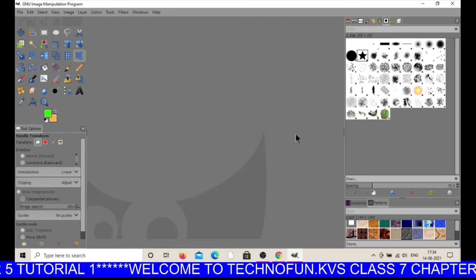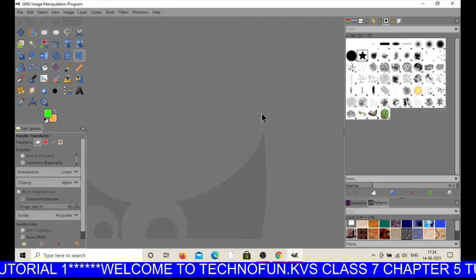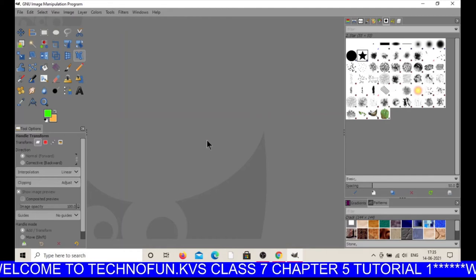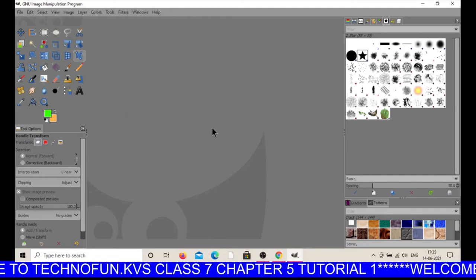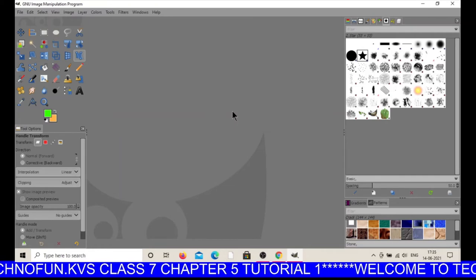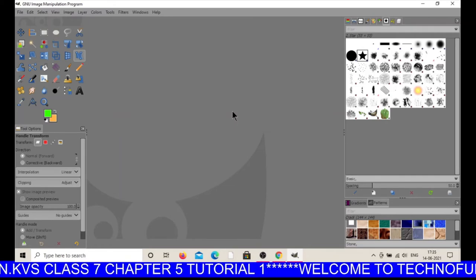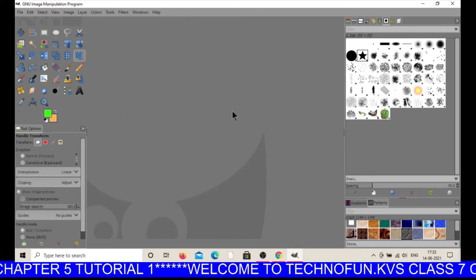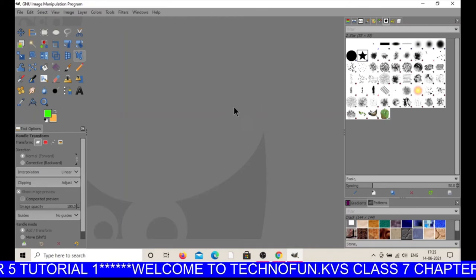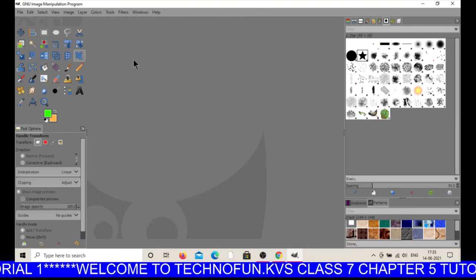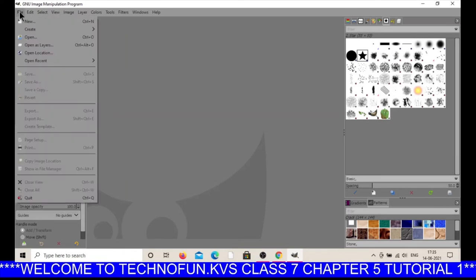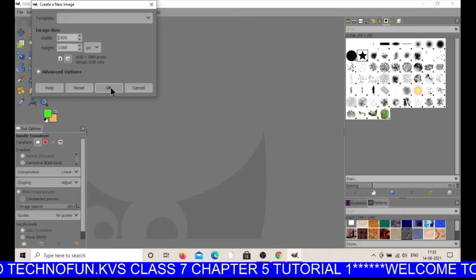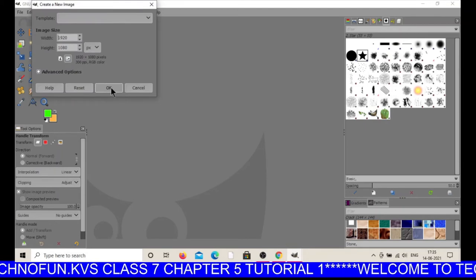Now this is your GIMP window. You must have used Paint software to draw pictures, but there are limitations to Paint — in Paint we can only use it to draw pictures, but to refine images you need another software. So here we are going to refine pictures. First of all, we will create one image.